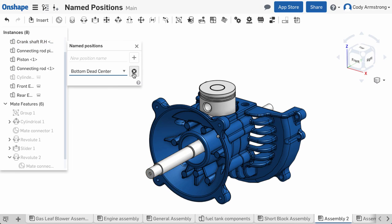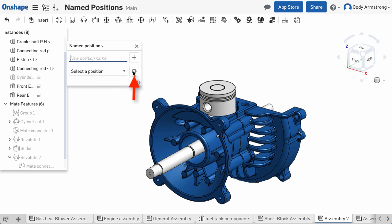And finally, to delete a named position, simply click the X in the Named Position dialog while the position is active.